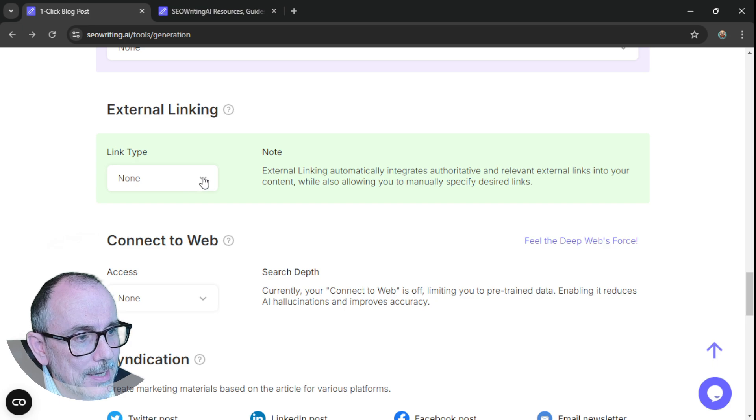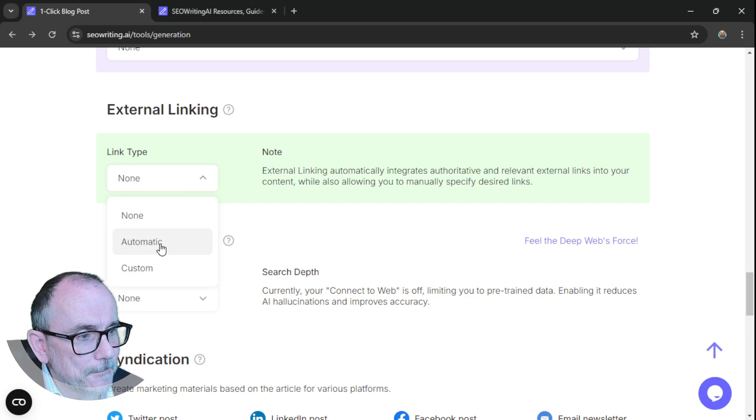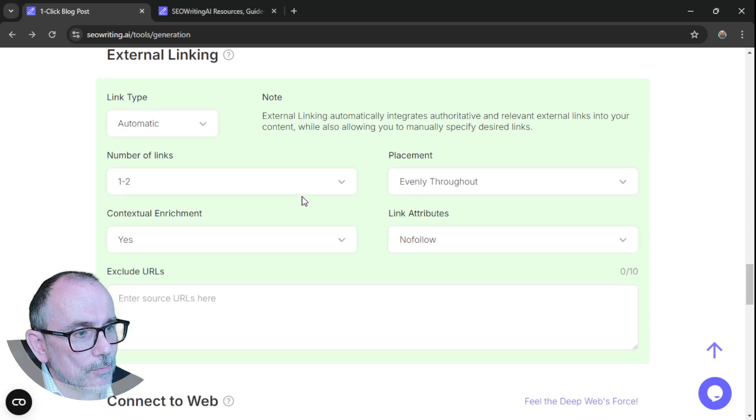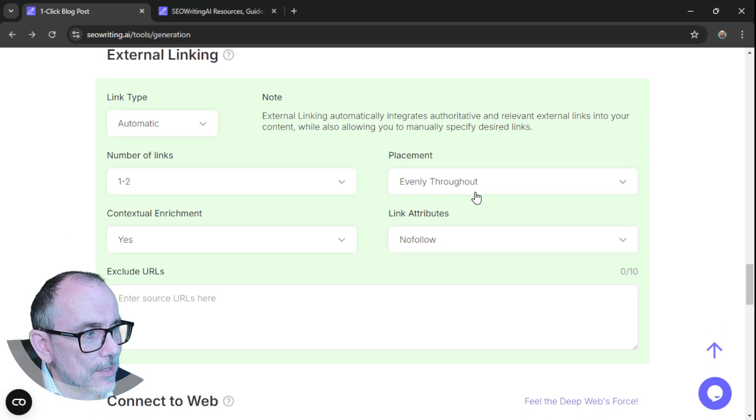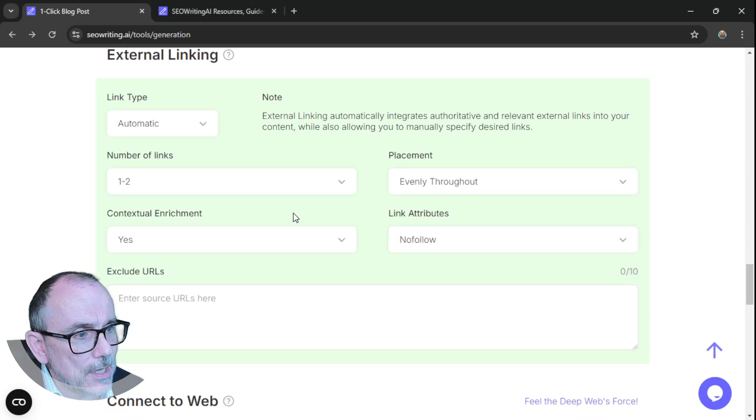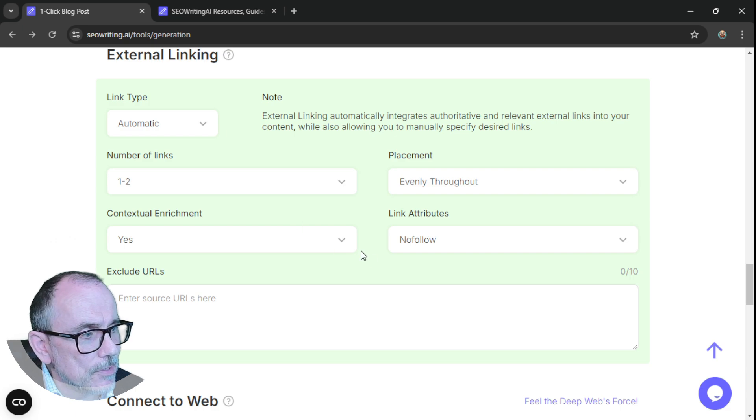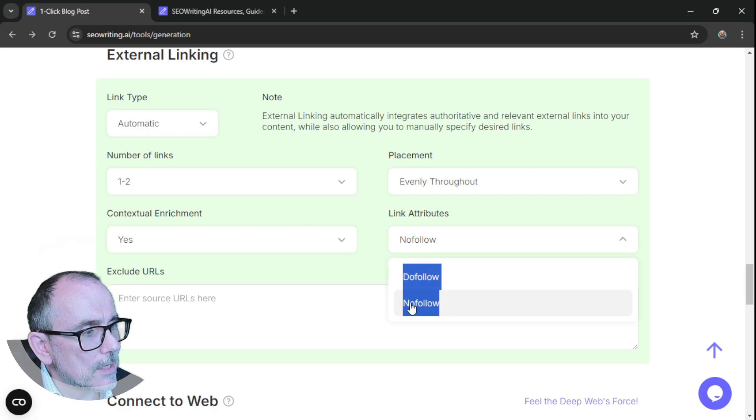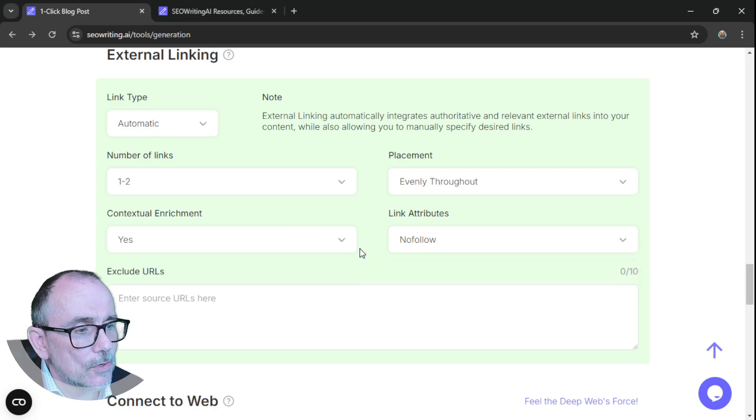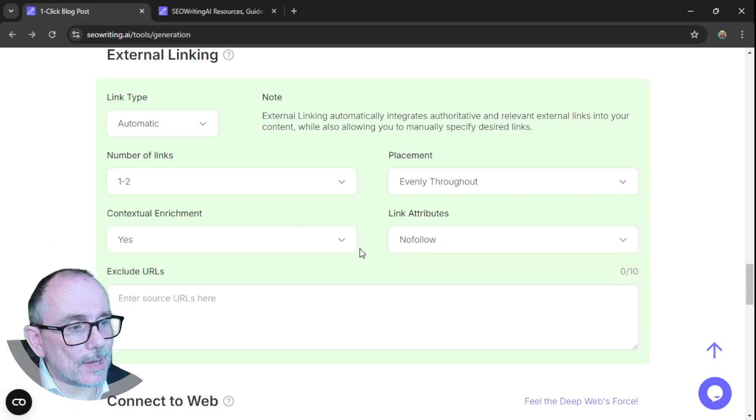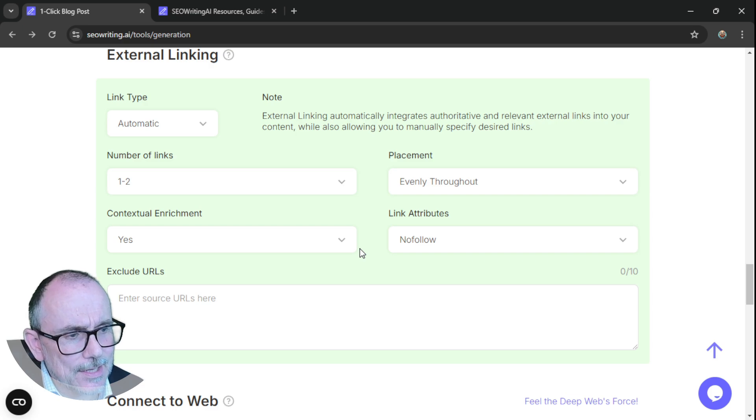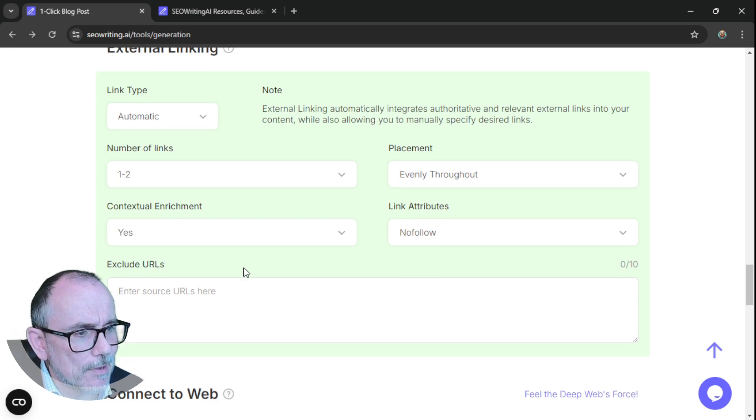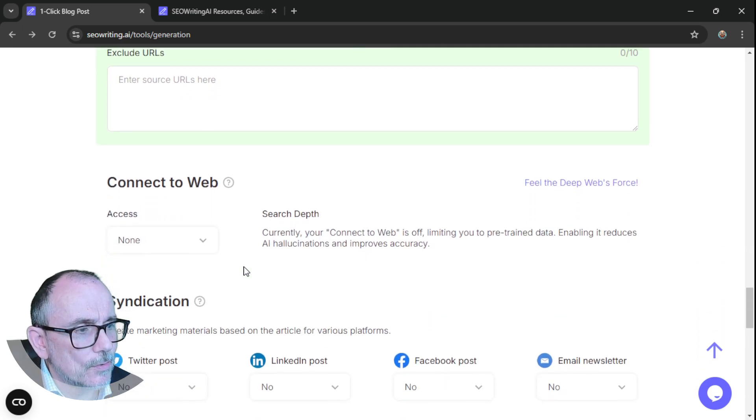So if you have a WordPress site, you can put your URL in and it will link to all of the individual bits of activity in there. Mine's a Wix site, so it doesn't work for me on that. External linking. Yes. I want a number of links, one or two throughout, evenly throughout, contextual enrichment, link attributes, nofollow. So that's so it doesn't take you out. And I can exclude some URLs. Don't want to do that.